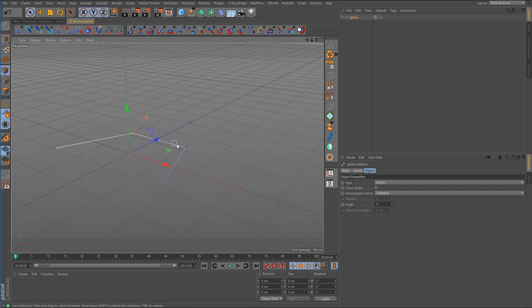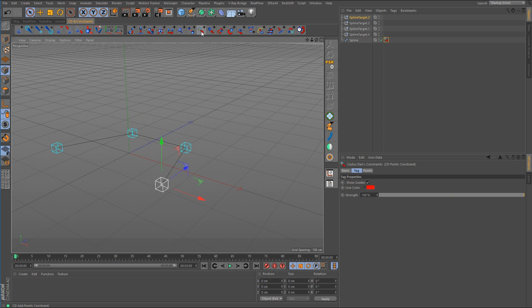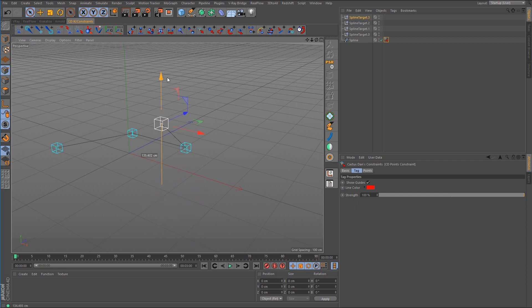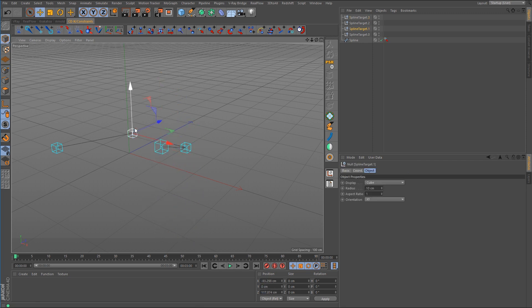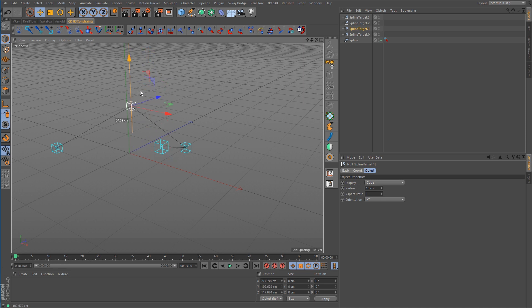So we'll select all four the points and we'll go up here and call up the command for the CD add points constraint. And just like that it is set up and ready to go. And now all we have to do is animate the position of these null objects that were created for us.